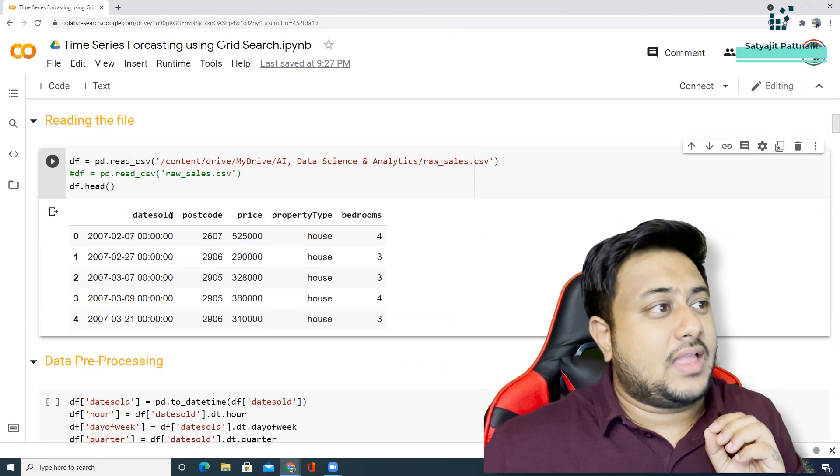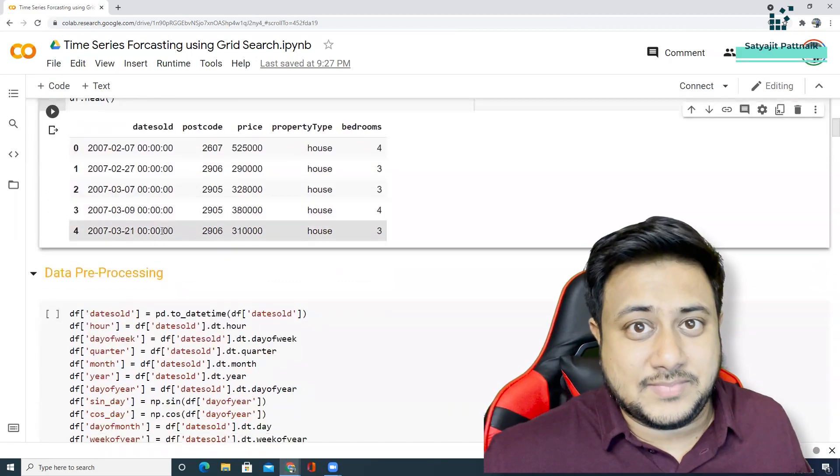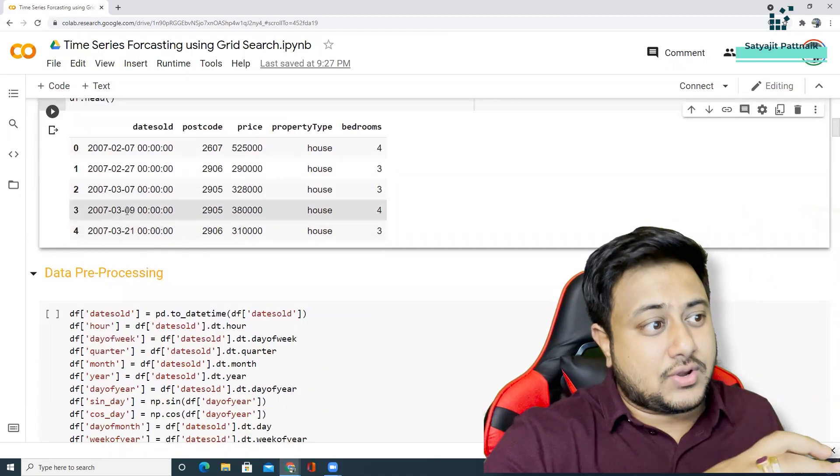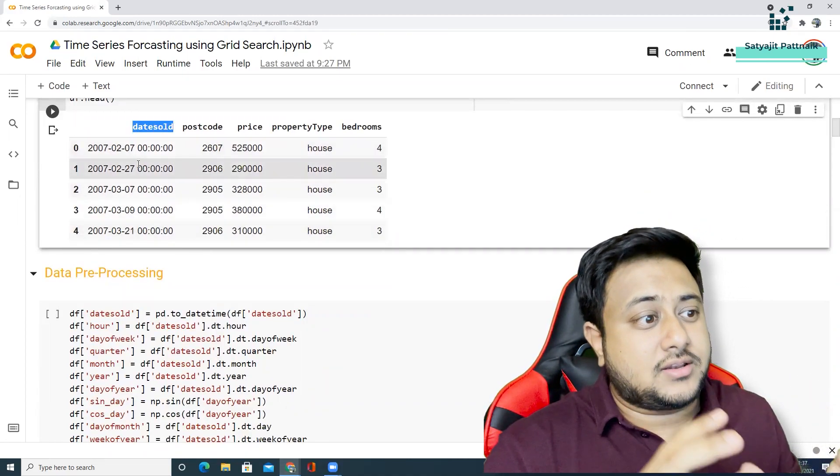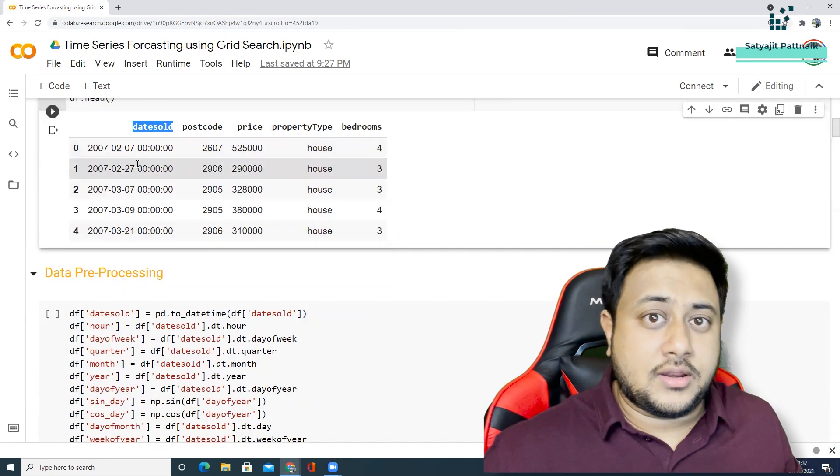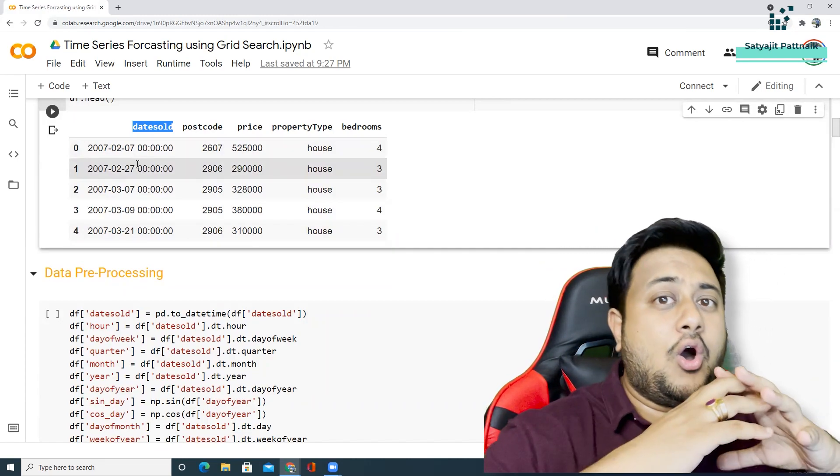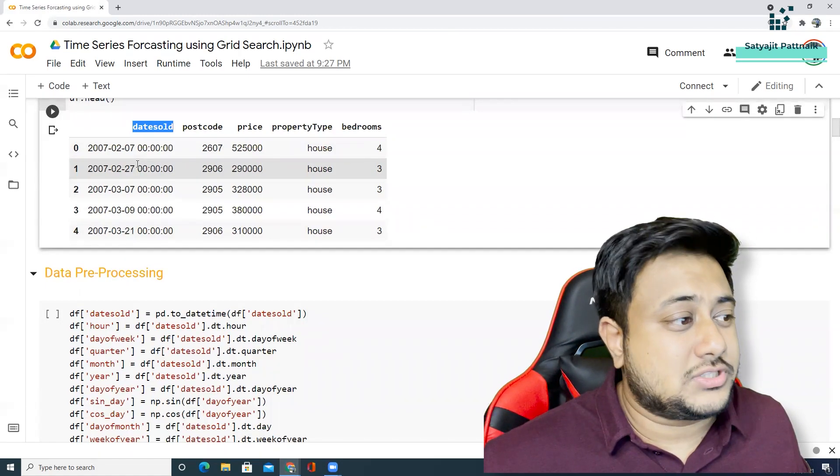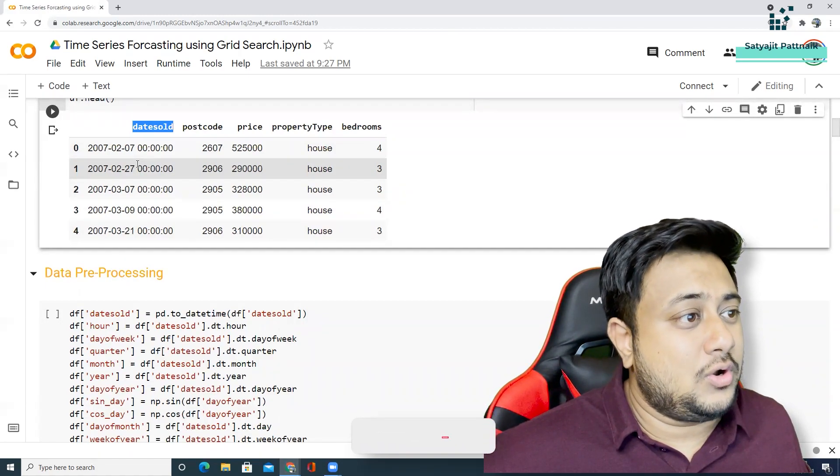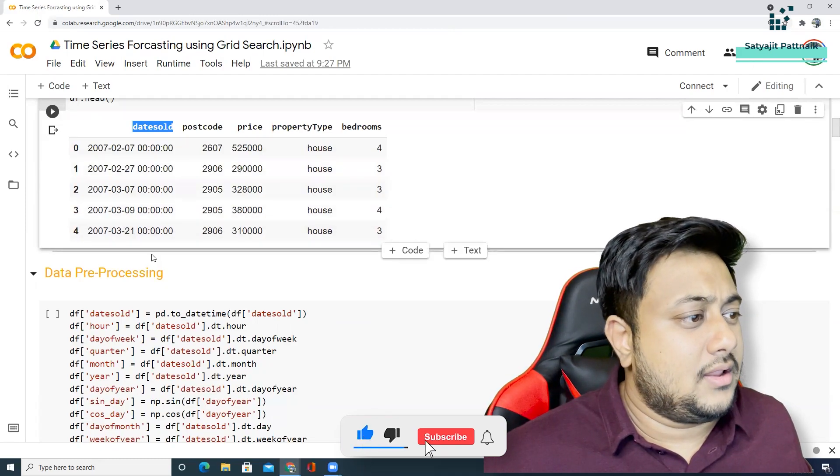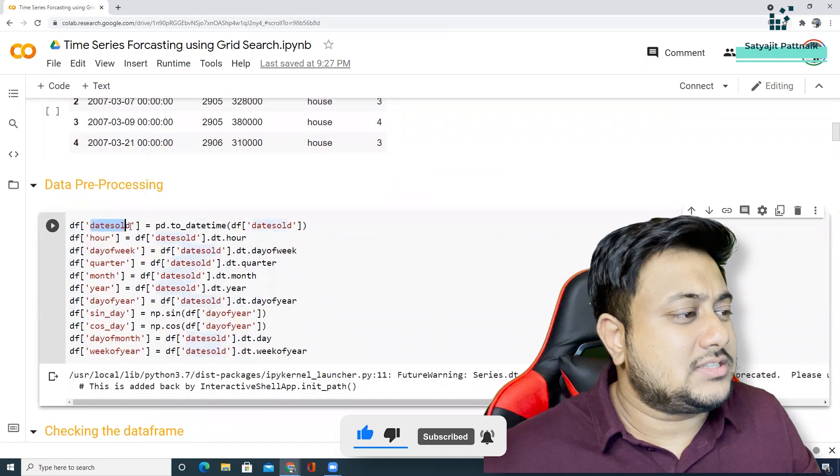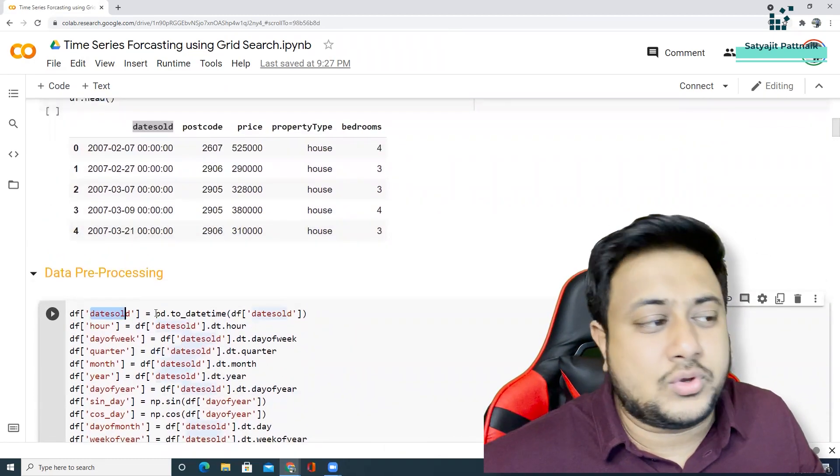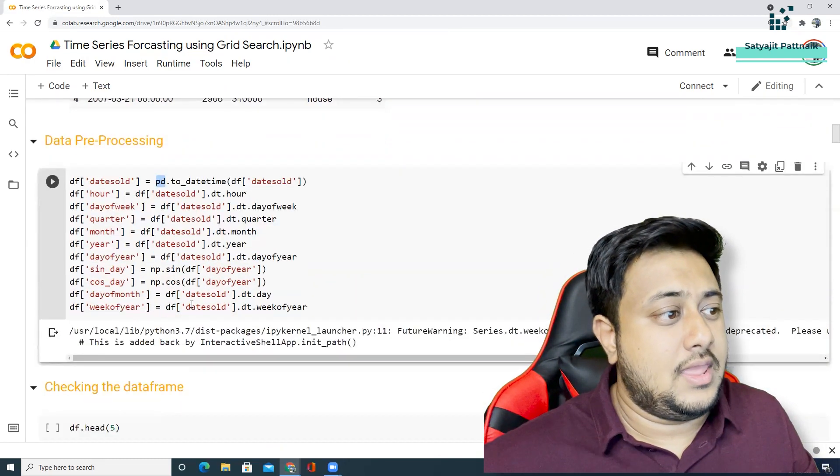So here there is a catch. The catch is I cannot pass this particular column as it is. So I'm going to extract some features out of it. So I'm going to extract the day of week, the quarter, the month, the year, all the different parameters which is possible. You can see from date sold, I'm going to get a lot of information.